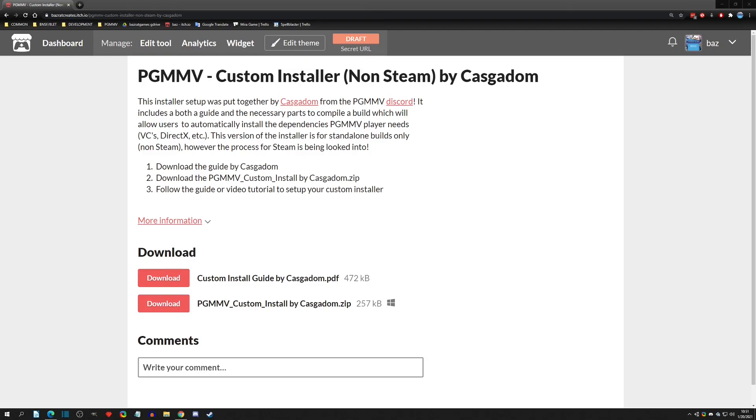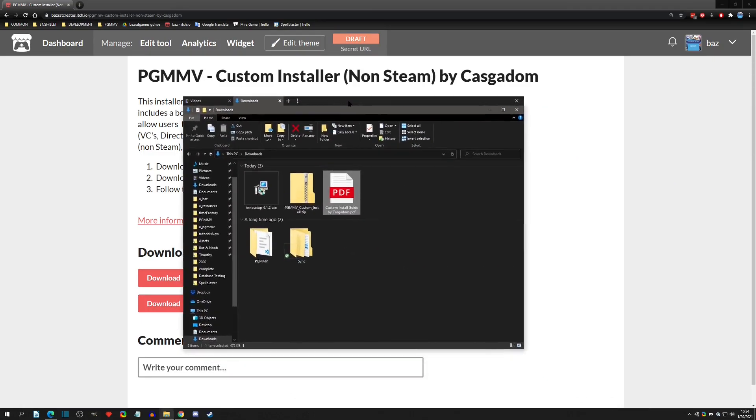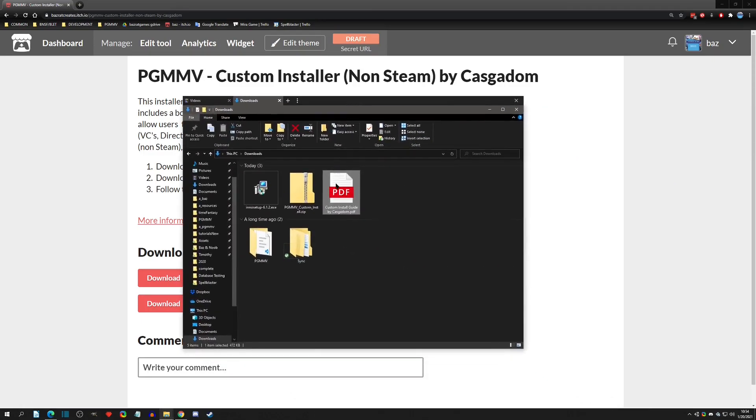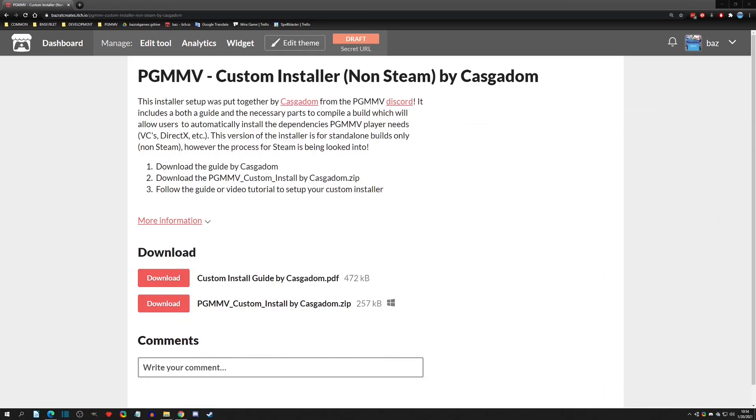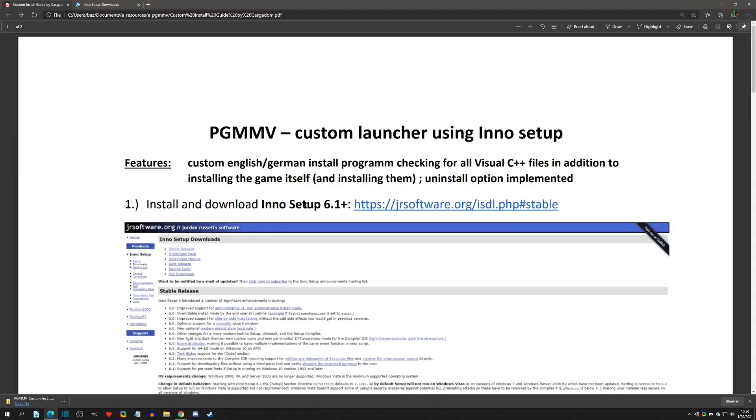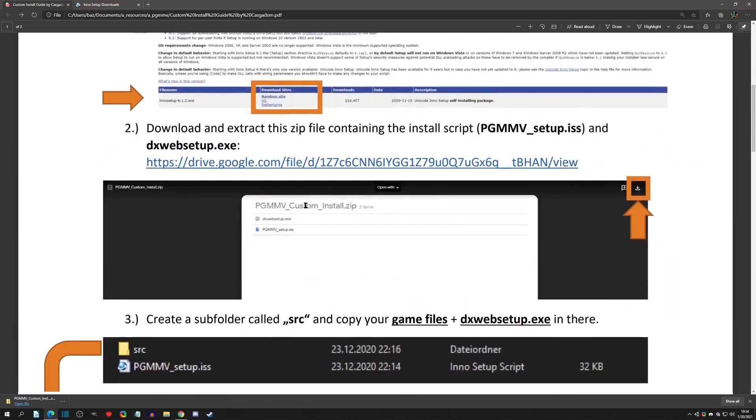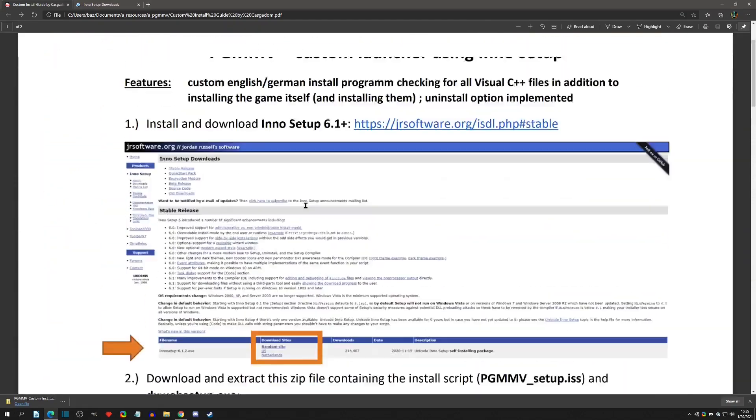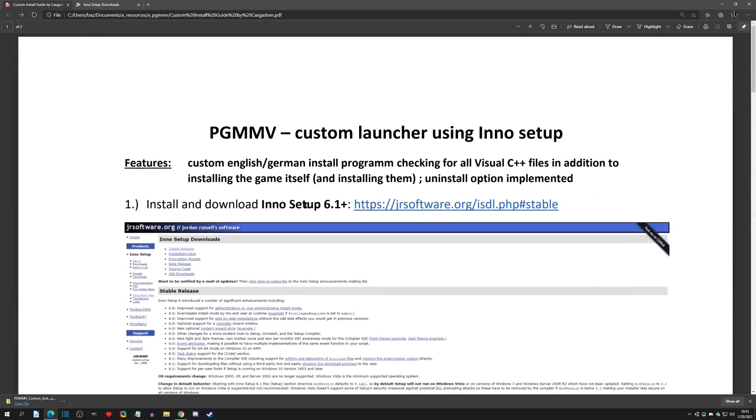This whole process will be available on my itch page. As you can see, there's three simple steps: download the guide, download the custom install zip, and then follow the guide or this video tutorial. You'll want both of these downloads. When you download them, they should appear just like this - you'll have the PDF guide and the custom zip.